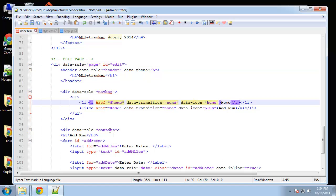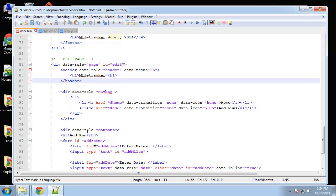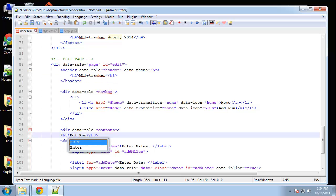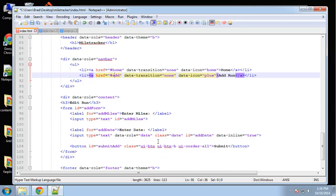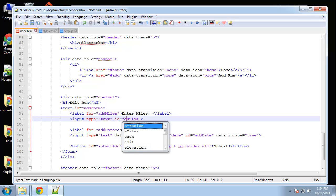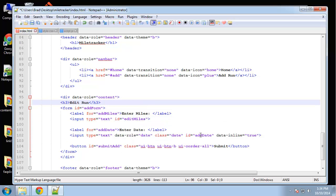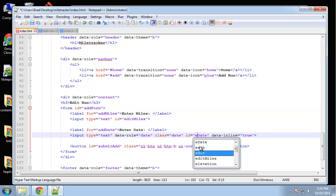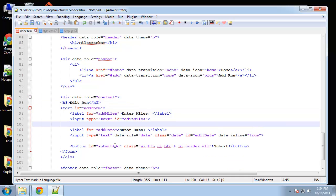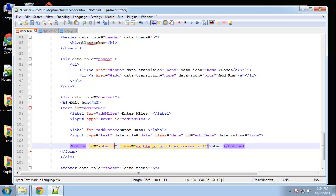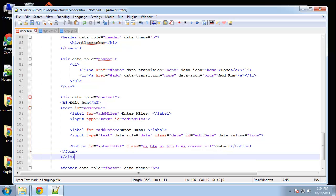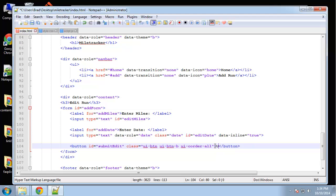First thing we need to do: let's change the comment, change the id. We're going to change this text to 'edit run', change the id here to 'edit miles', and then change this one to 'edit date'. The submit button should be 'submit edit', and let's change the word 'submit' to 'update'. That should be good for now, so we'll save that.